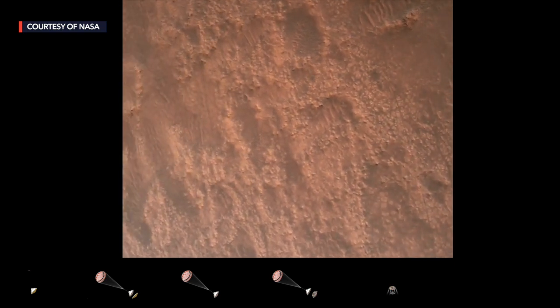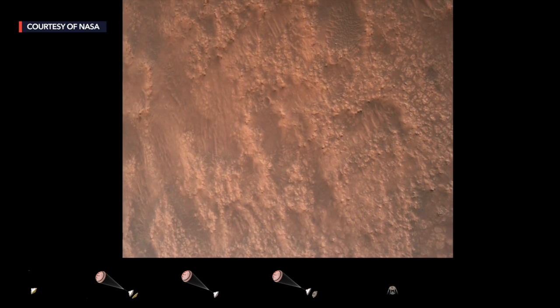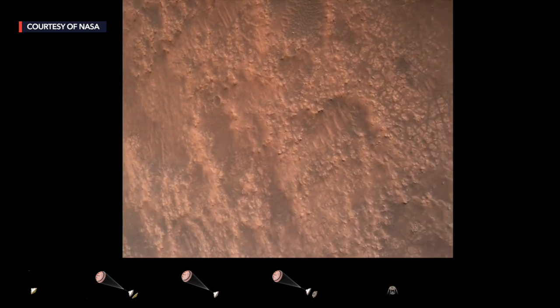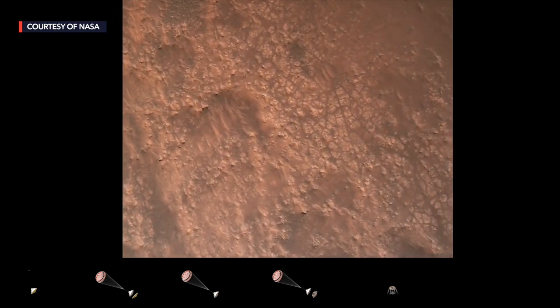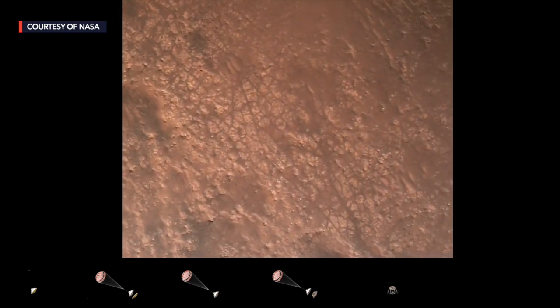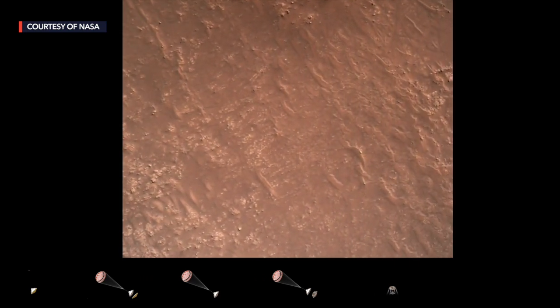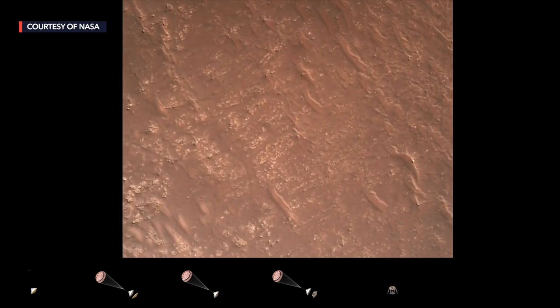Hazard avoidance bravo confirmed. We have completed our terrain relative navigation. Current speed is about 30 meters per second at an altitude of about 300 meters off the surface of Mars.